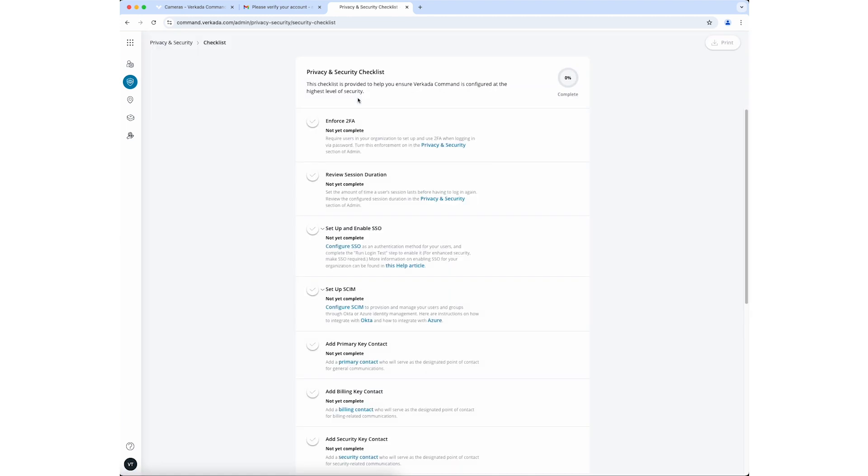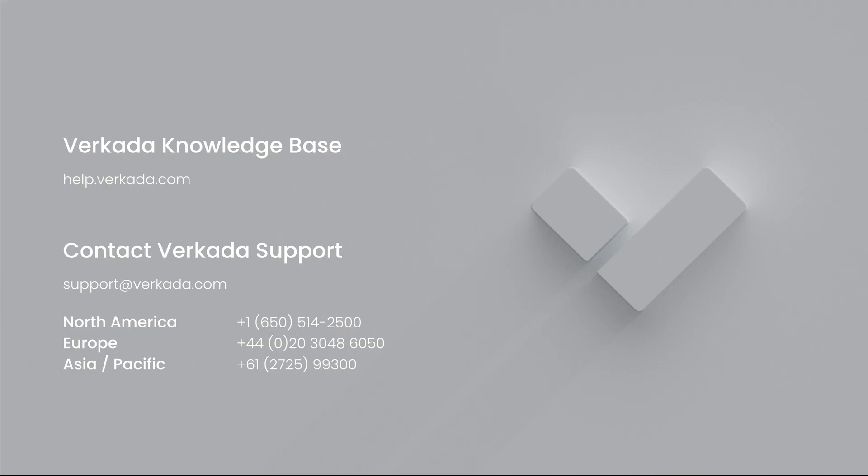Thank you for watching. If you have further questions, please visit our Knowledge Center or contact our 24-7 support team.